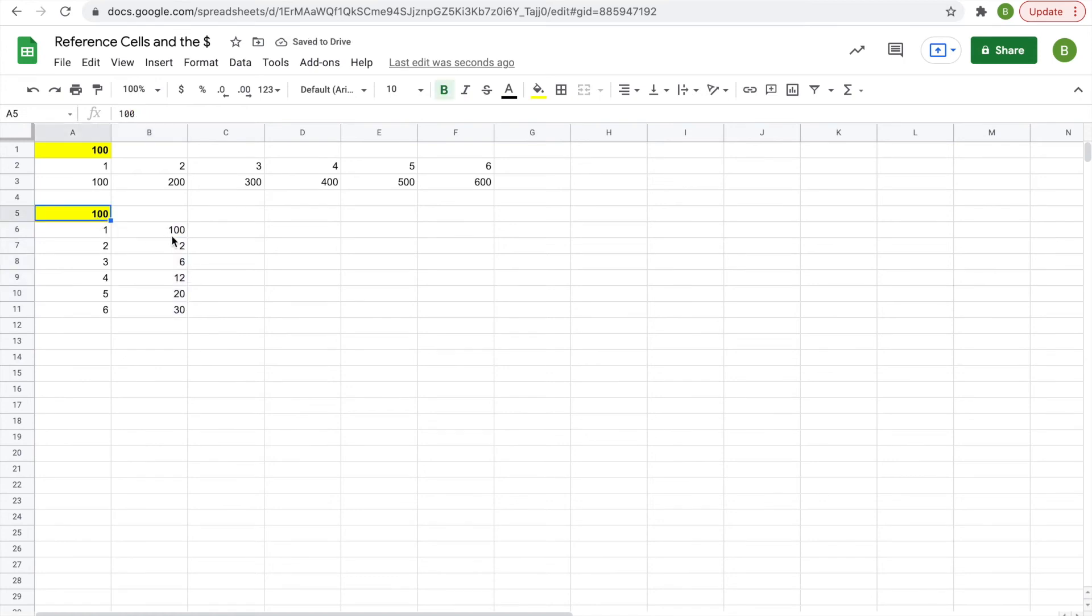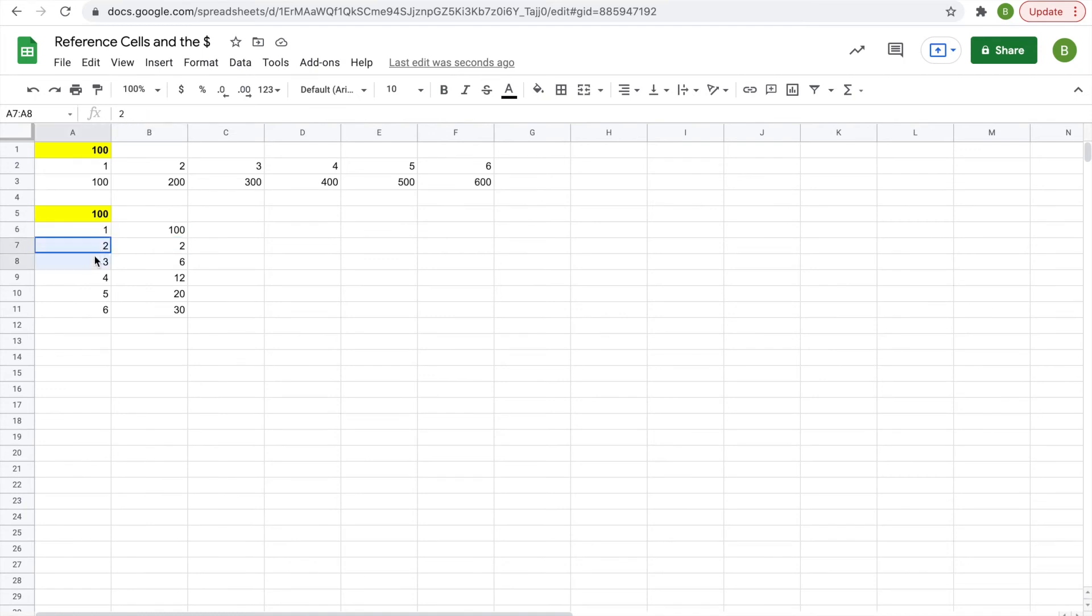...both parts drag down. So you get 100 times 1 in the first one, then you drag it down, and now you're getting 1 times 2, and then 2 times 3, and 3 times 4, and that's not what you want.